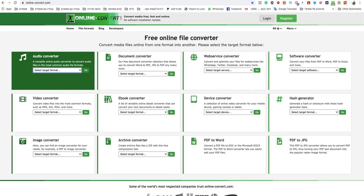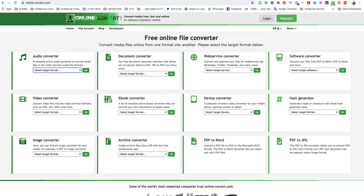Just go to that website, onlineconvert.com. This is a free online file converter. I will leave a link to that specific website under this video, so don't worry.